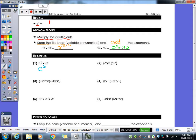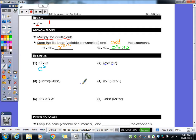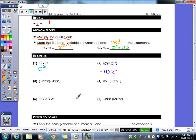So this next one, I'm going to multiply my coefficients: negative two times five gives me a negative ten. I then have a base of x, so I keep my base, add my exponents — two plus four gives me a six. So I have negative ten x to the sixth.